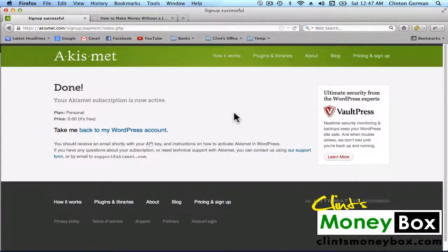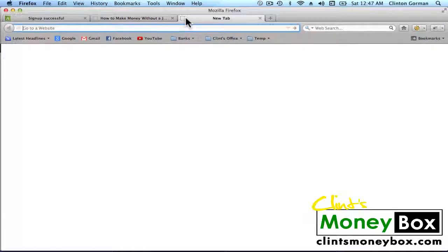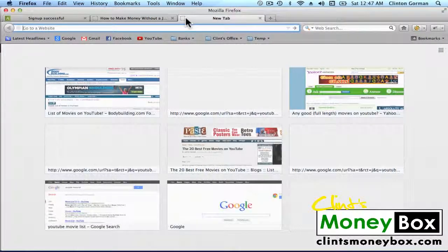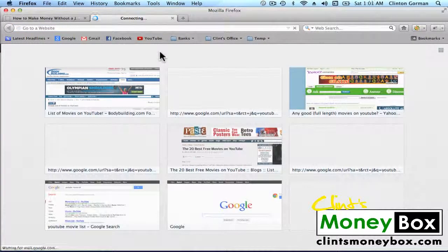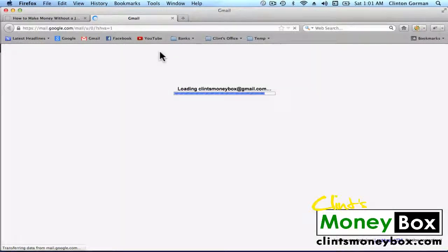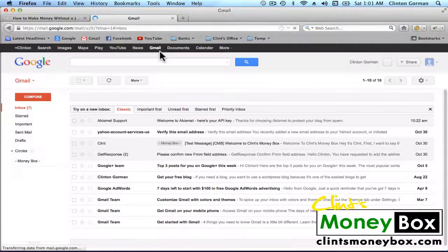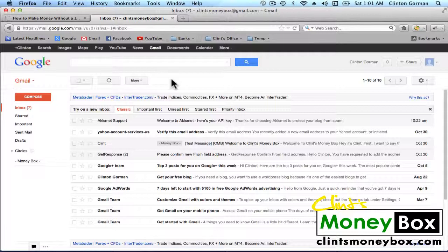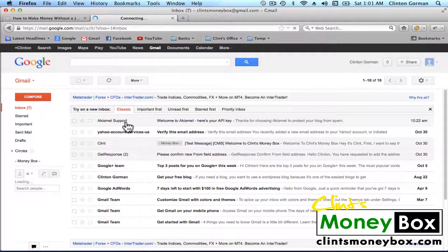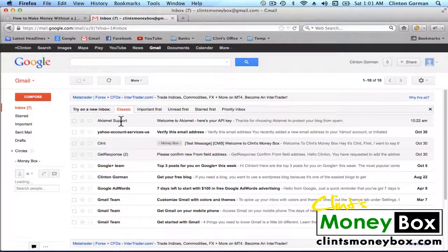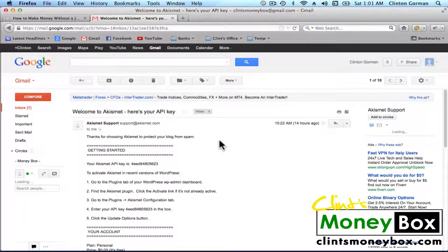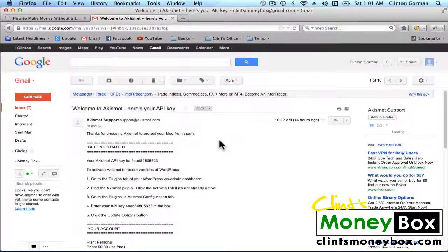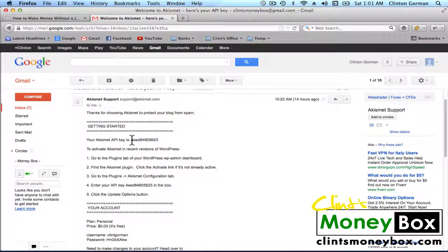Okay, once you get to this page, you should have an email that has been sent to you that's got your Akismet API key inside of it. So we're going to go to our Gmail. Once you're in your mail, look for an email from Akismet Support and click on that. Scroll down and you'll see where it says your API key is, and it gives you a code. Copy that code.